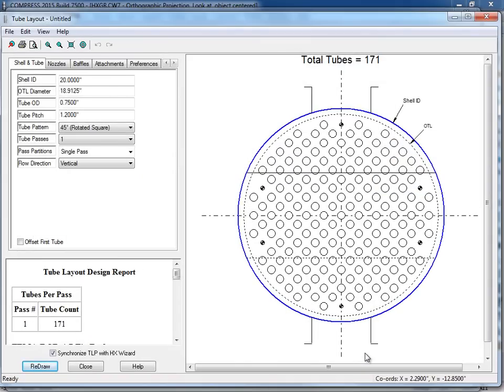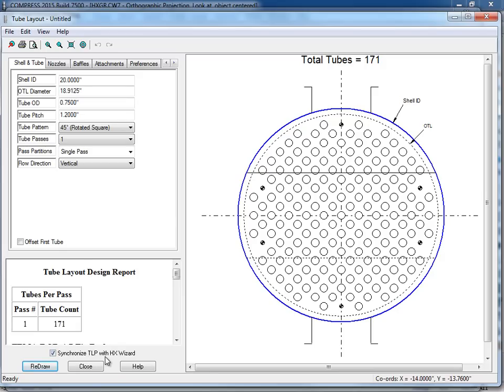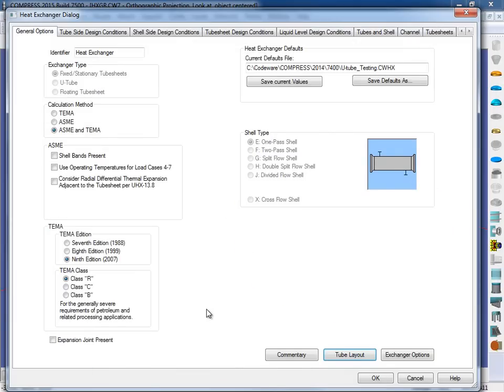This is then going to open up our tube layout, and we can come in here, we can add tubes, we can remove them, we can add our tie rods, seal bars, things like that. But I want to make sure that this check box here, synchronize TLP, that stands for tube layout program, with heat exchanger wizard is checked. So when I click close, now everything is synced up.